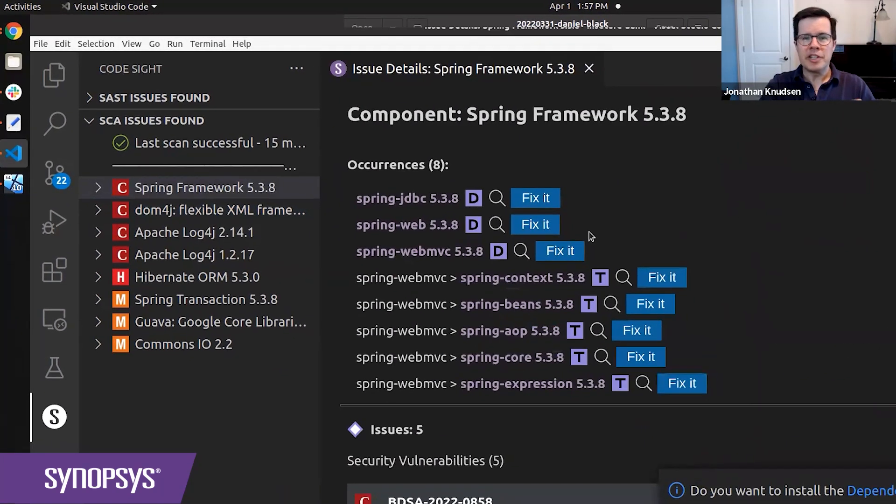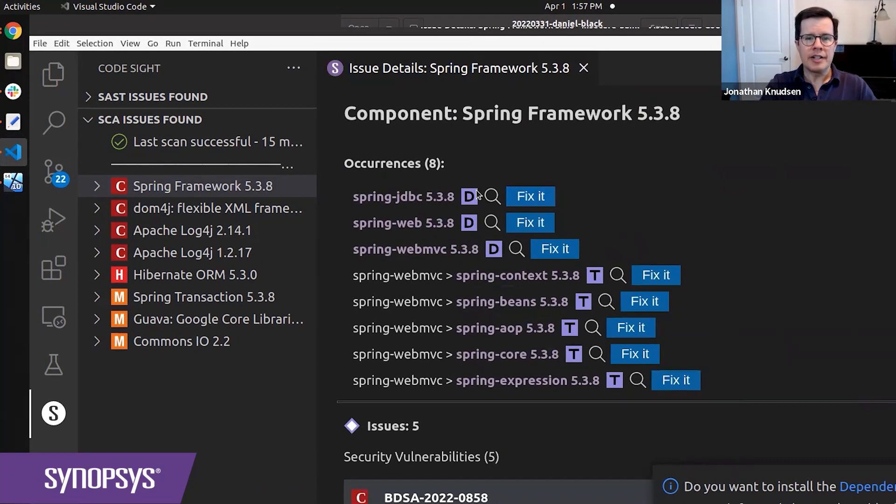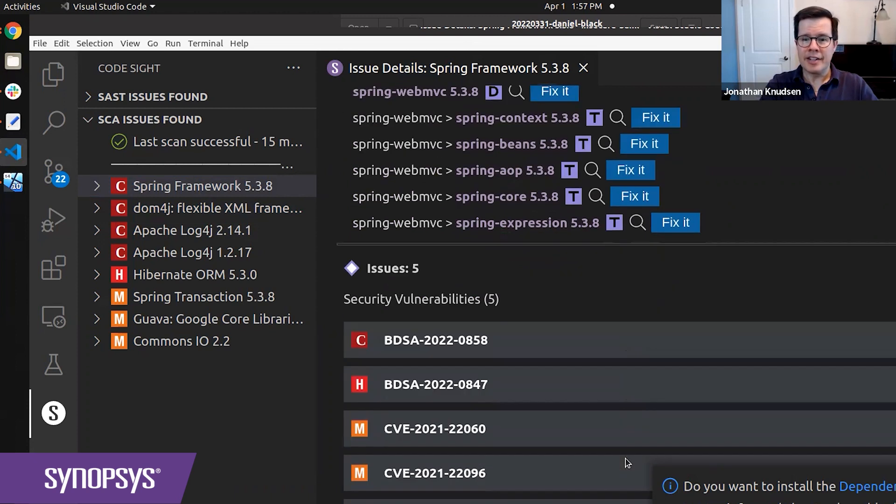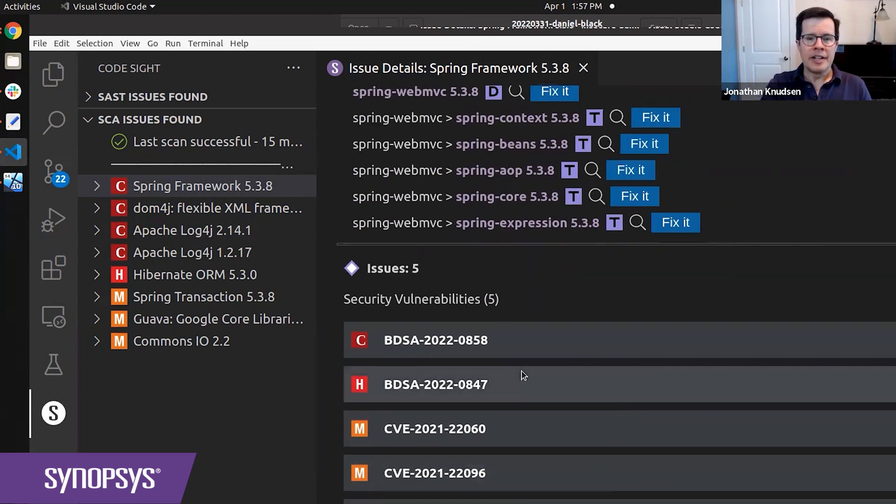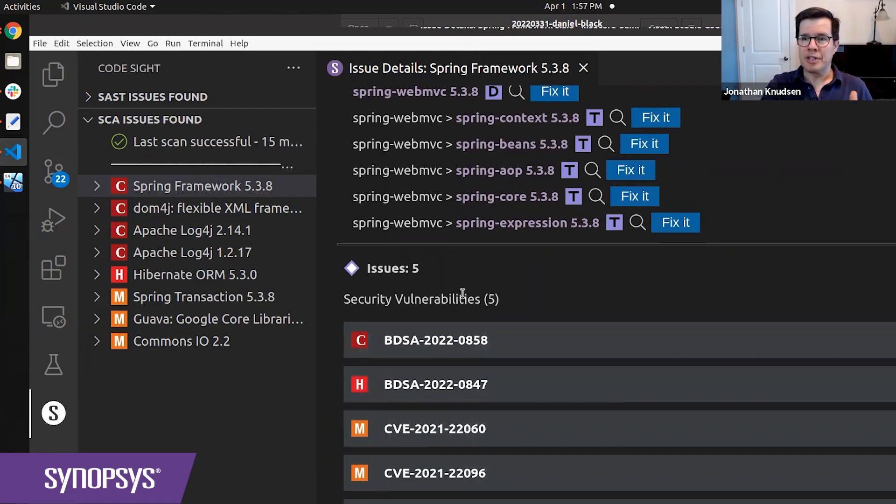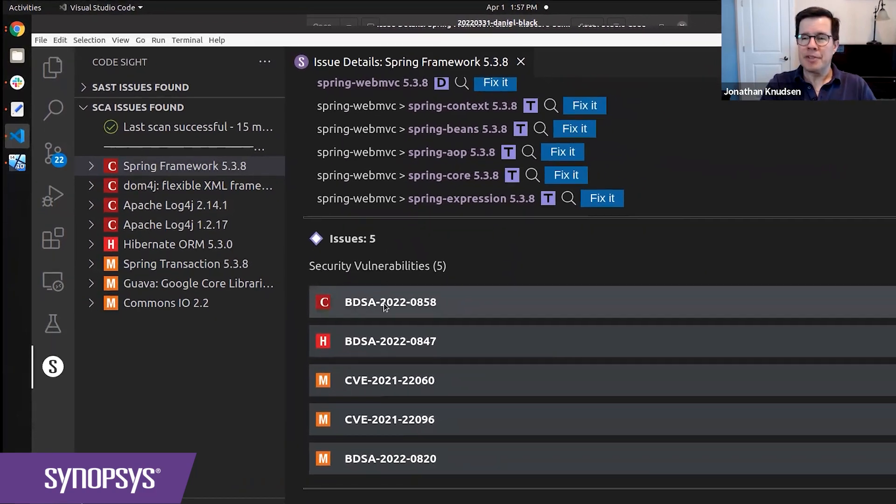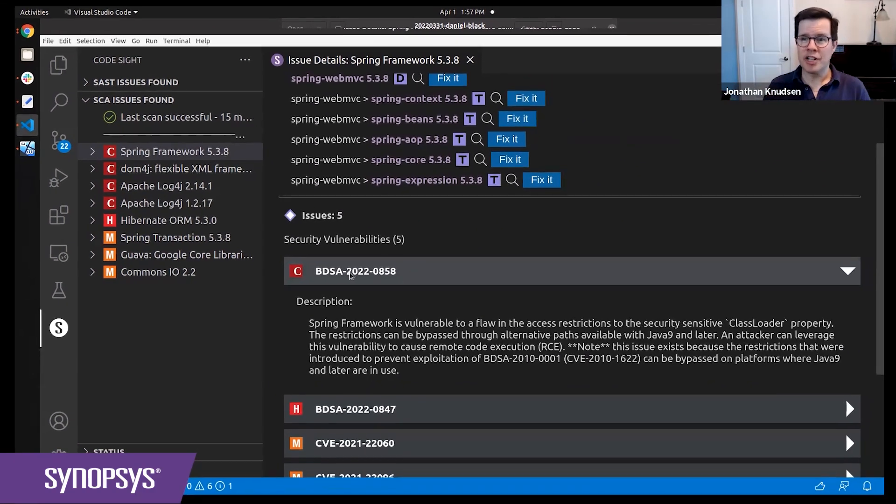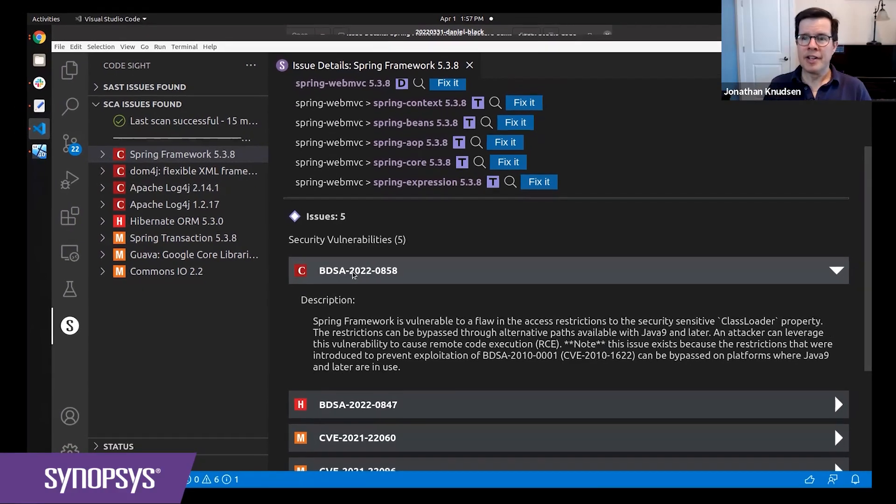If I click on it, it shows me more details, including the subcomponents of Spring Framework that I used in my project. And at the bottom here is a list of the vulnerabilities that apply to Spring Framework. At the top of the list here, this is Spring4Shell right here.